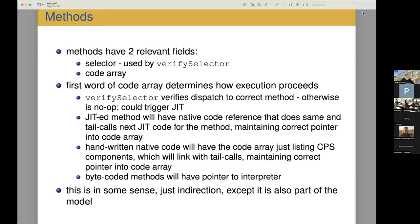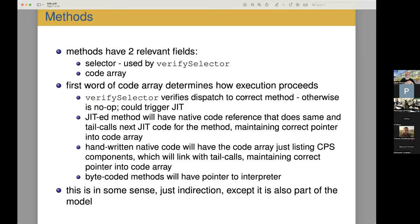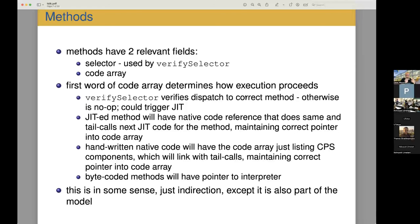The first word of this code array determines how the execution will proceed. The first possibility is that it is something to verify the selector, and this would verify the dispatch was to the correct method. Otherwise it's not really a no-op, but this could be replaced with something that did something else like triggering a JIT. And that would be the start of a completely threaded method, would be that it would start with this verify selector.